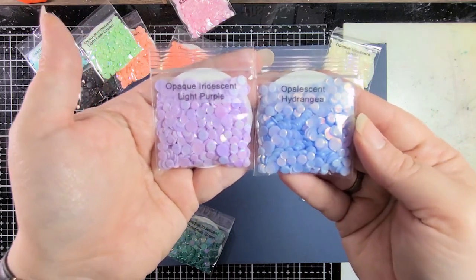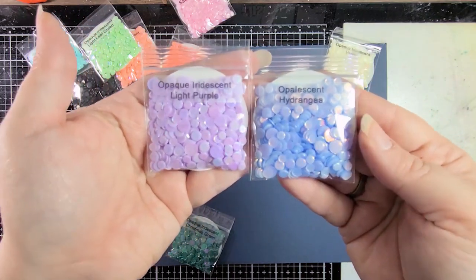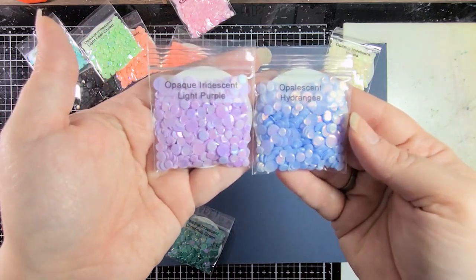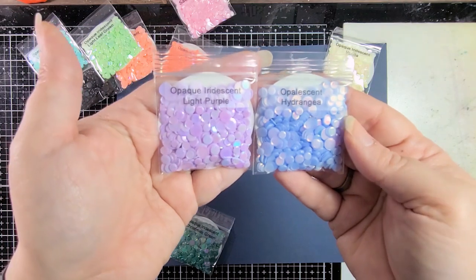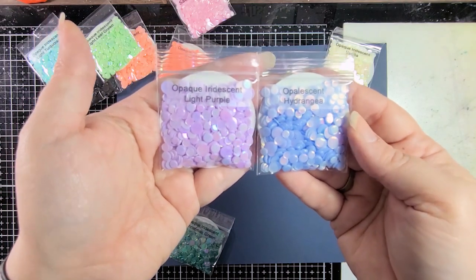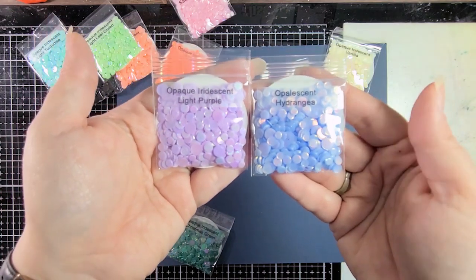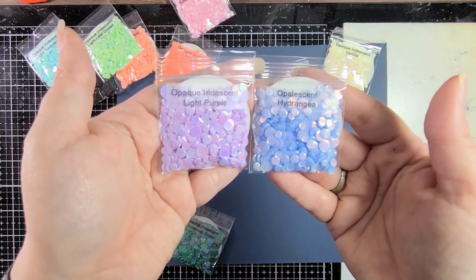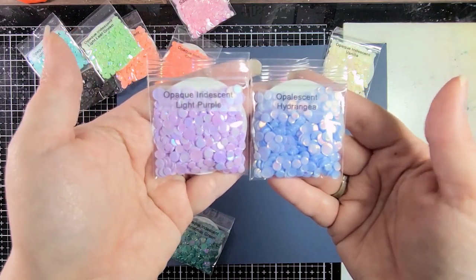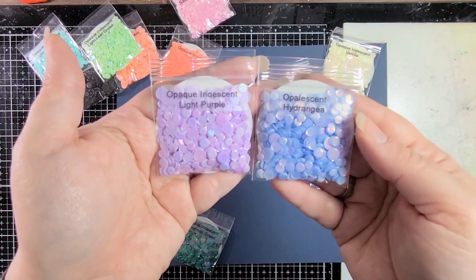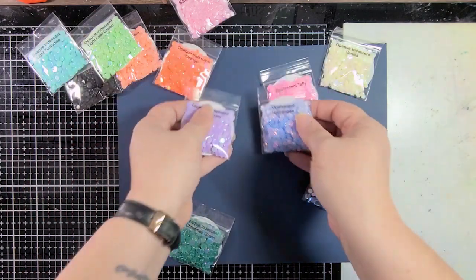Then we have opaque iridescent light purple and opalescent hydrangea. So you can see the different flashes of color on here. They're so pretty, you guys. Oh my gosh. Honestly, they're better in person than what my camera's picking up. I love them.